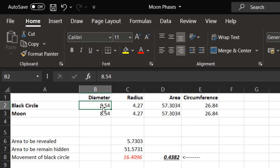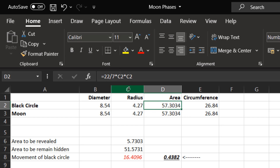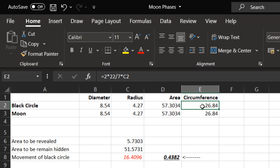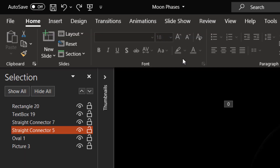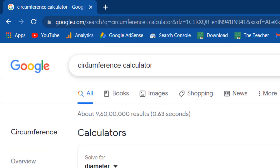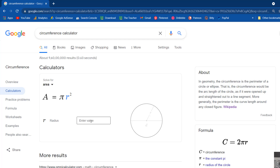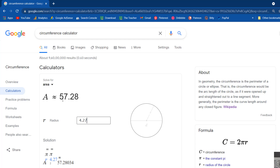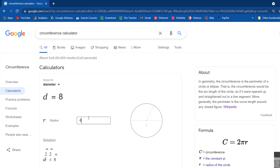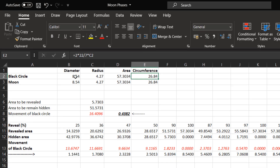Once we have the diameter, we calculate the radius by dividing by 2, and the area by multiplying the radius squared by pi. We can also calculate the circumference using the same method, or you can Google a circumference calculator. If you type the radius — for example 4.27 — you get the area as 57.28 and the diameter as 8.54. We calculate the same things in the Excel worksheet.